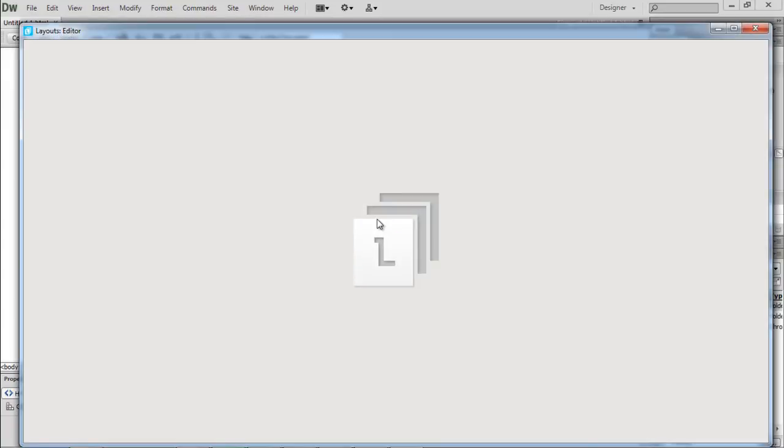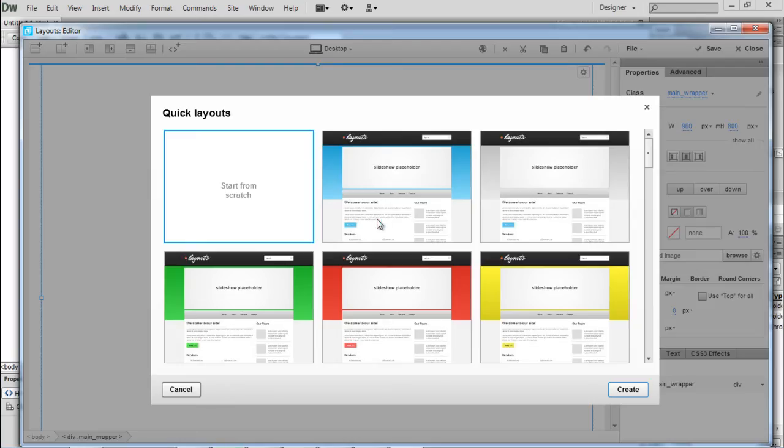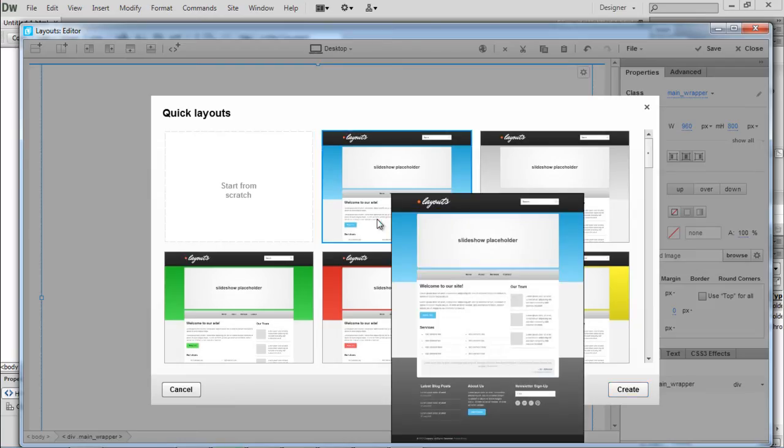And over here, you can see that the Layout Editor will open up, containing the layouts that are present in the extension.